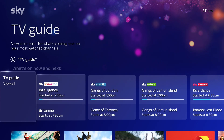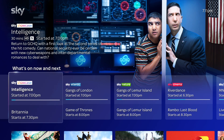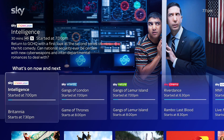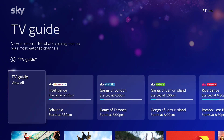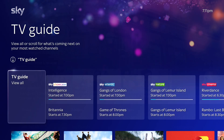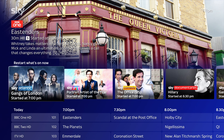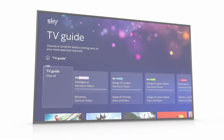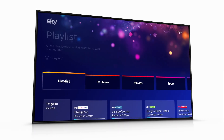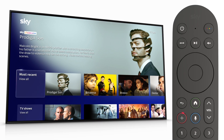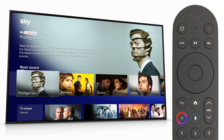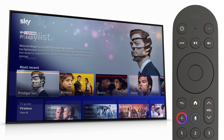TV Guide shows you a snapshot of what's on right now and coming up next. Select 'View All' to look further ahead across all channels. Playlist is where you can find anything you've saved with the playlist button.